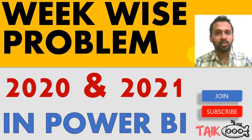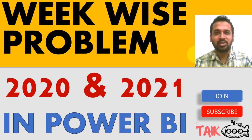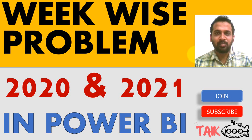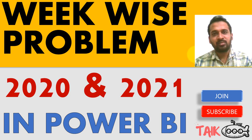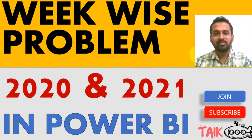If you are new to this channel or if you haven't subscribed yet, just click on the subscribe button and also press the bell icon to get the latest notifications. Now let's get started.